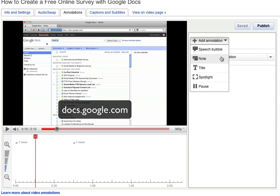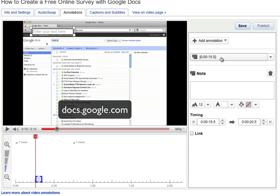Choose which one you want. In this case, we're going to use Note. Then type what you want the annotation to say. In this case, we're going to want people to subscribe to our YouTube channel.